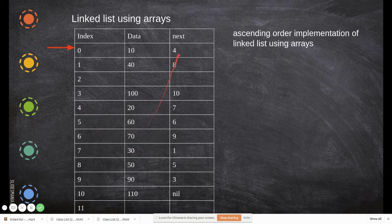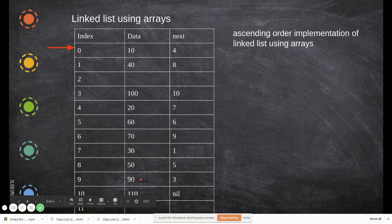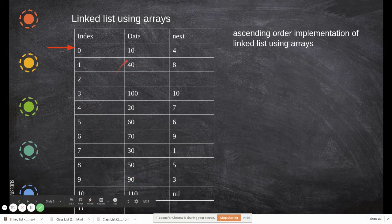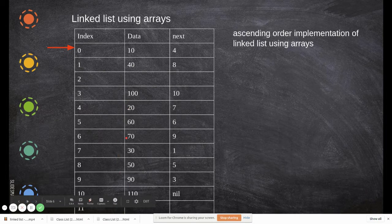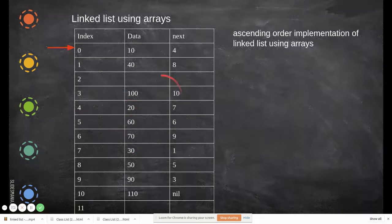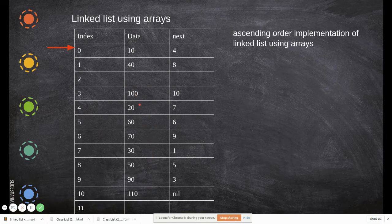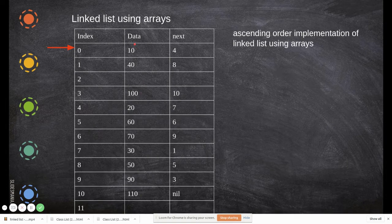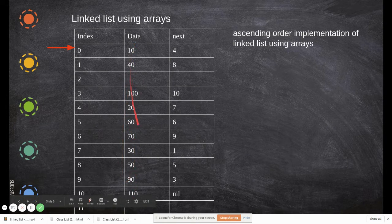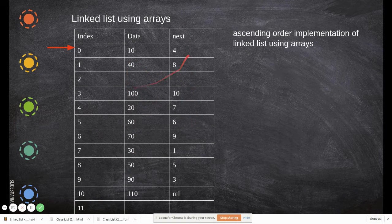We are going to order it through pointers — we are not actually moving the data. In the previous approach using arrays, when we want to sort we have to move and swap all the data. When inserting, you push elements down, and when deleting, you move everything up. So data movement is required in arrays, whereas here using pointers we achieve the same result without moving data.